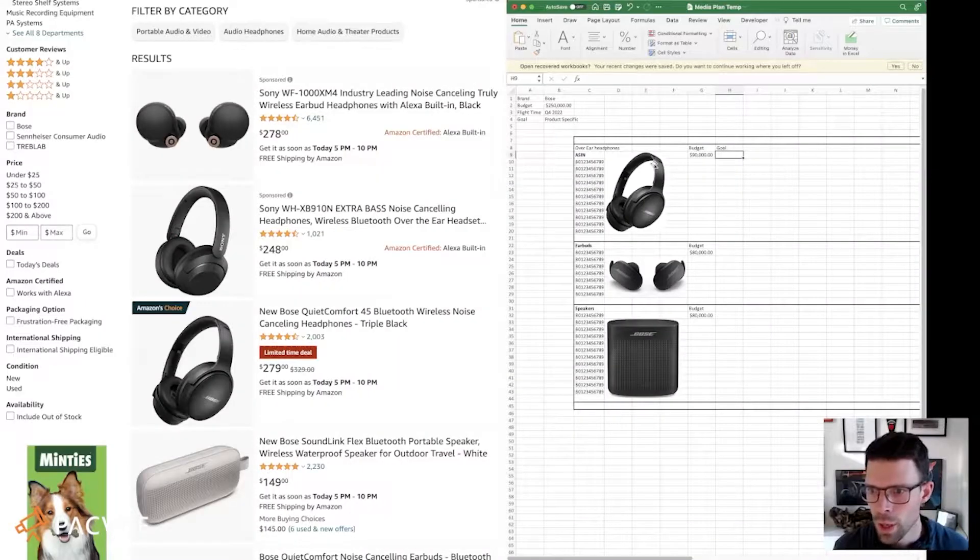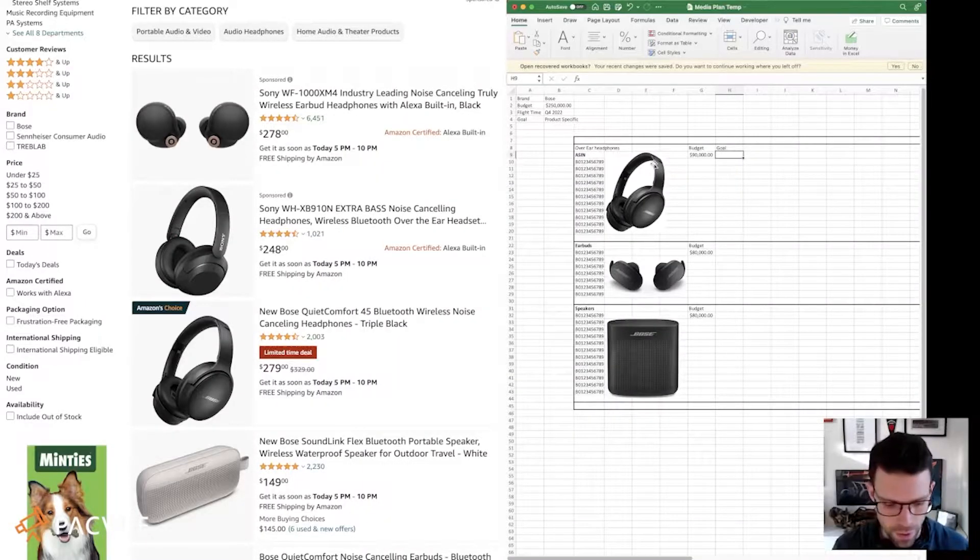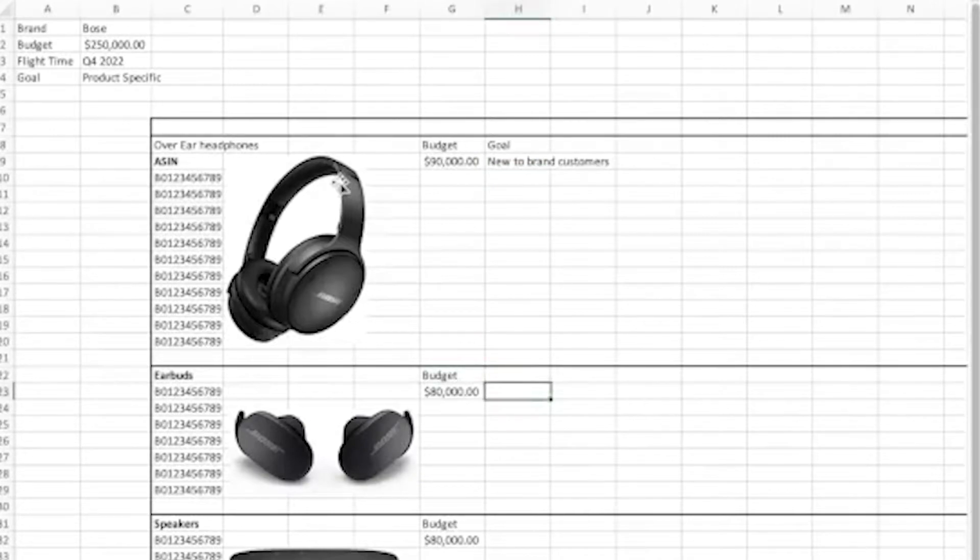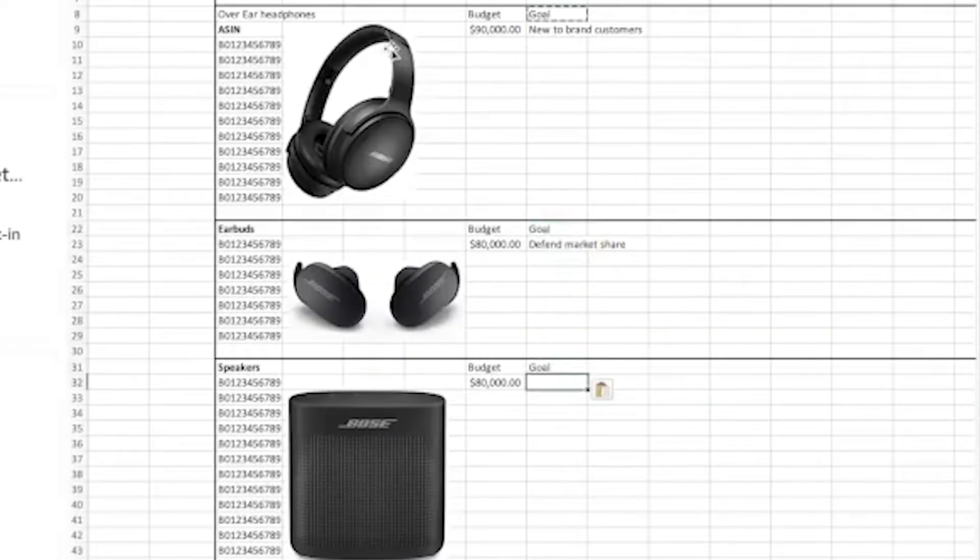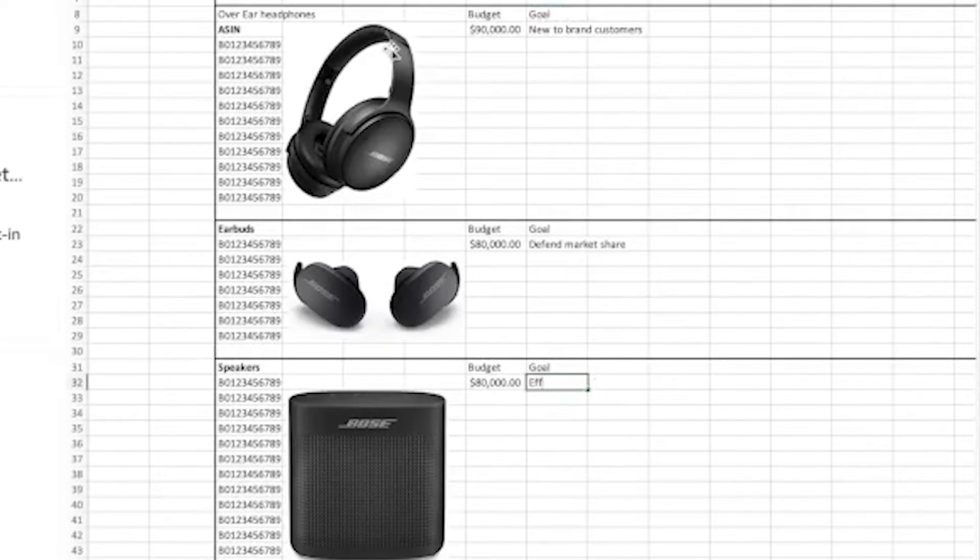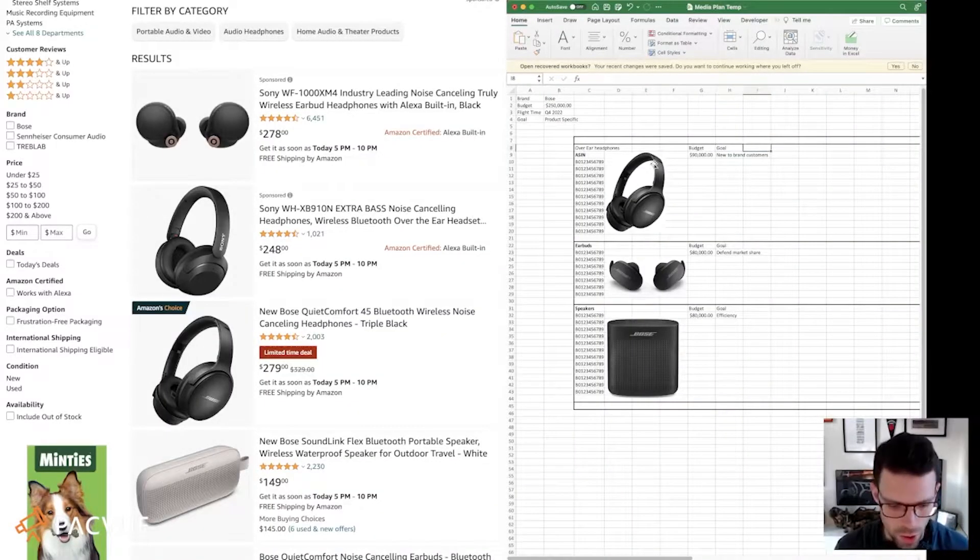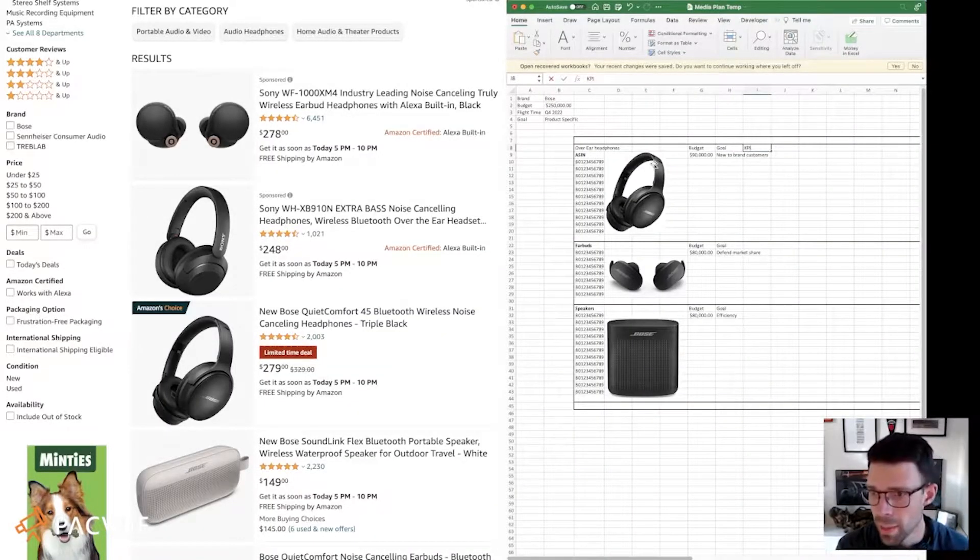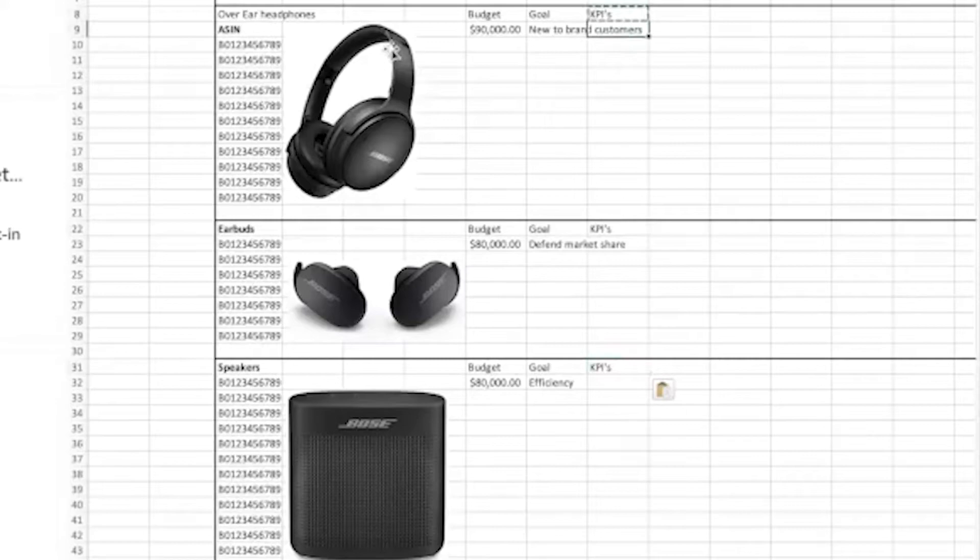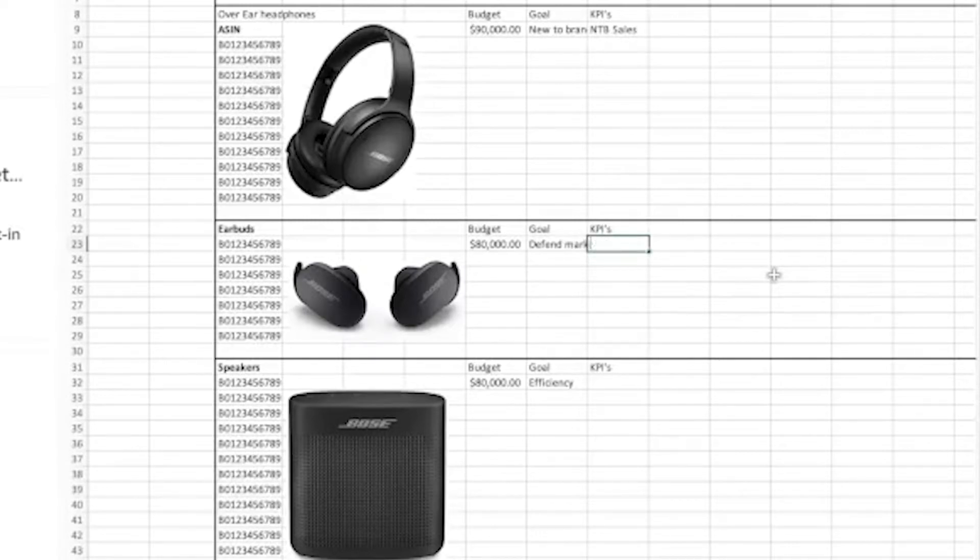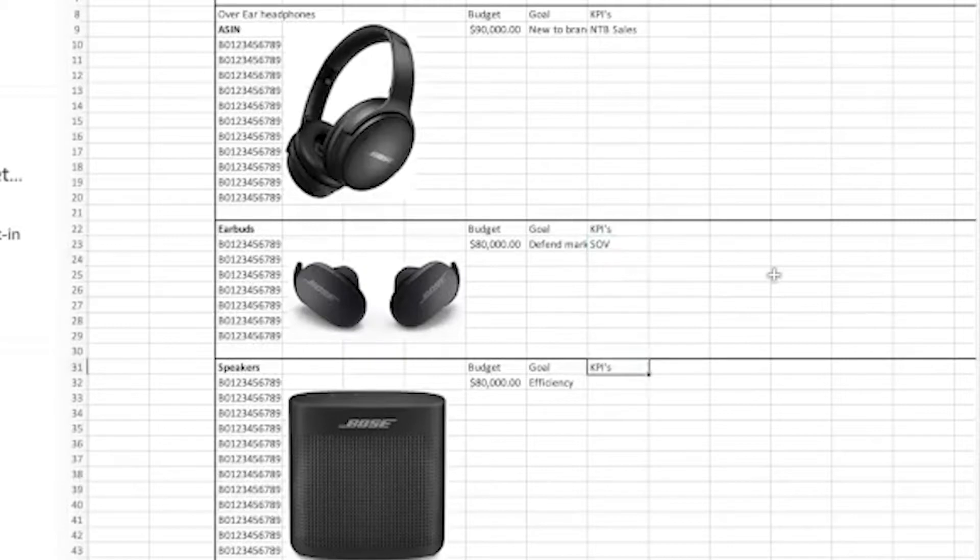For the over the ear headphones, I want new to brand customers. For my earbuds, defend market share. And for my headphones, I want efficiency. So we know what our goals are. And now I'm going to say what my KPIs are. KPIs for new to brand, new to brand sales. My KPIs for defending market share, we're just going to use our share of voice data within Packview. And my efficiency KPIs is going to be ROAS.